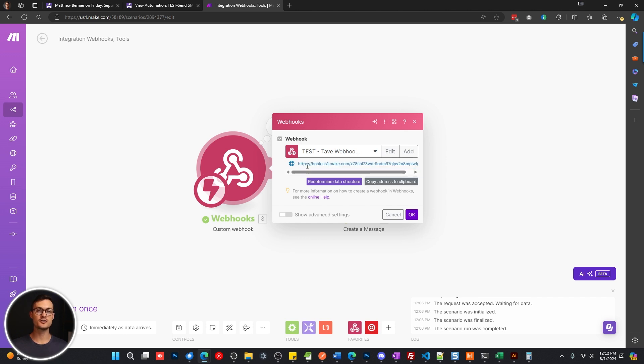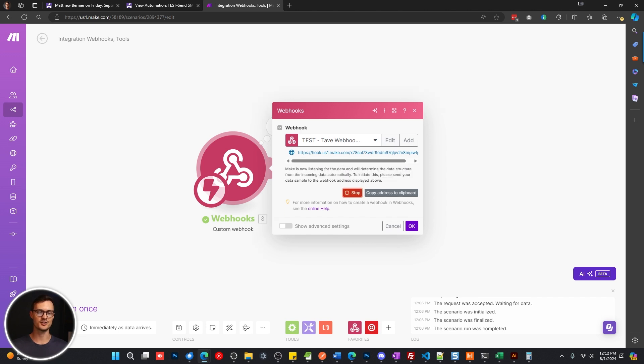And now when you first create this address, this is going to be spinning here, waiting for data. So if yours is doing that, then that's perfect. Just let it keep spinning. If it's not, you can click redetermine data structure here so that you can see it spinning.